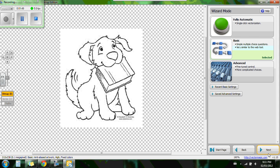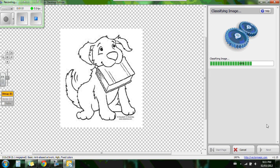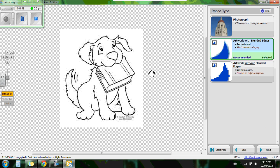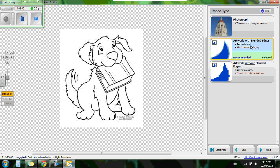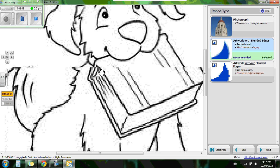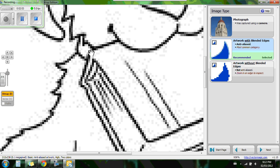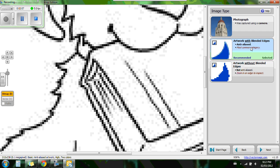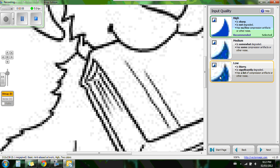So we're going to go about manual. Hit next. Now it's going to classify your image and it's going to ask you the image type. So was it a photograph or is it an artwork? This image here is artwork and it has blended edges. So if you zoom in you'll see the edges are blended, so we're going to hit that one.